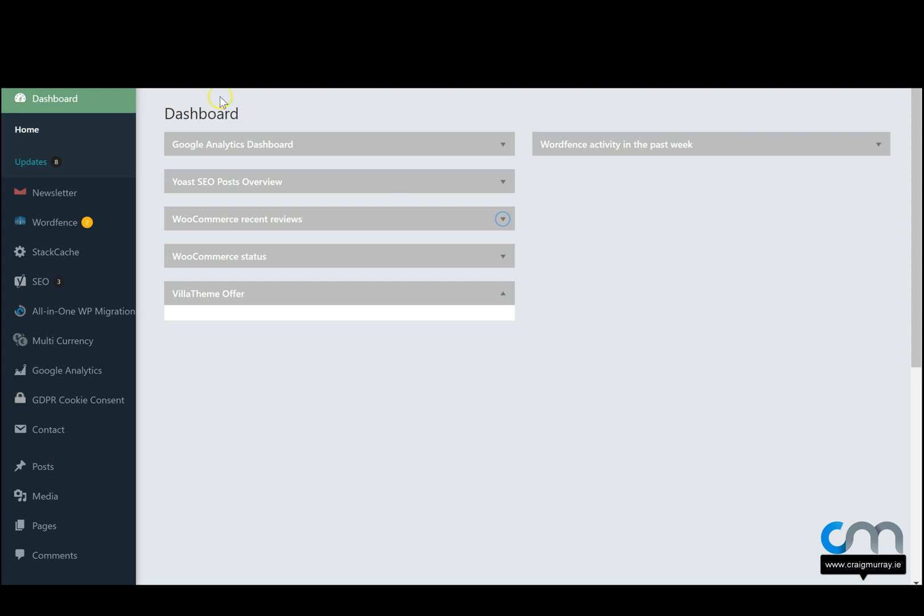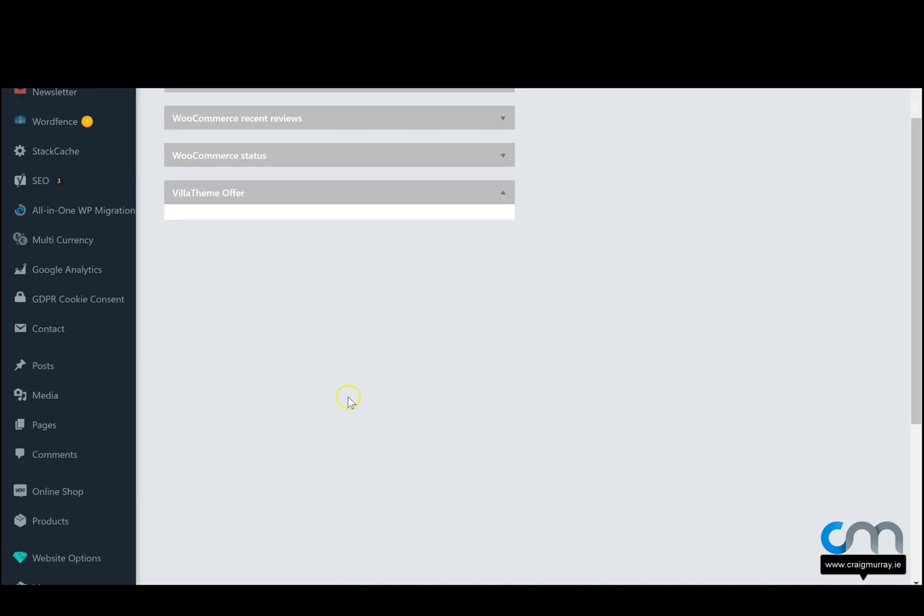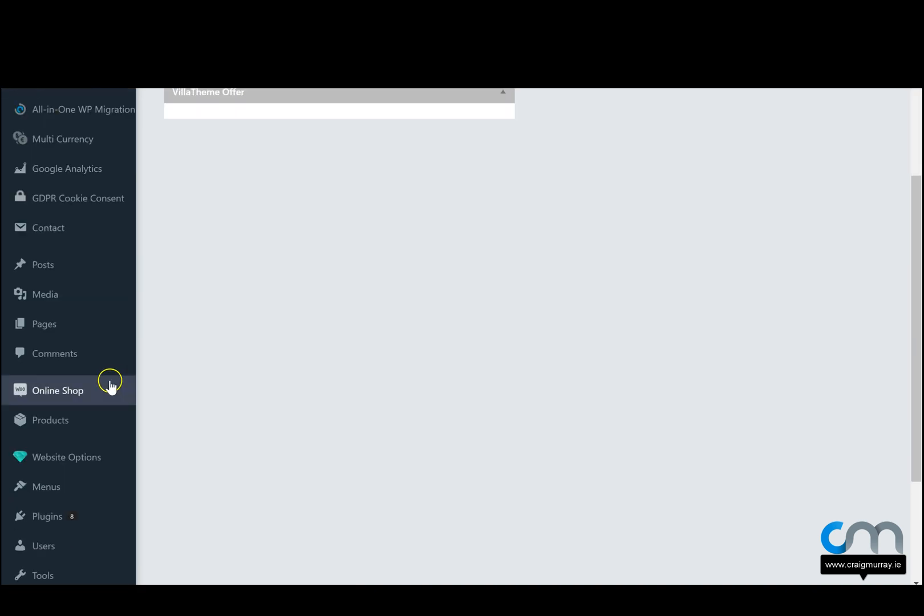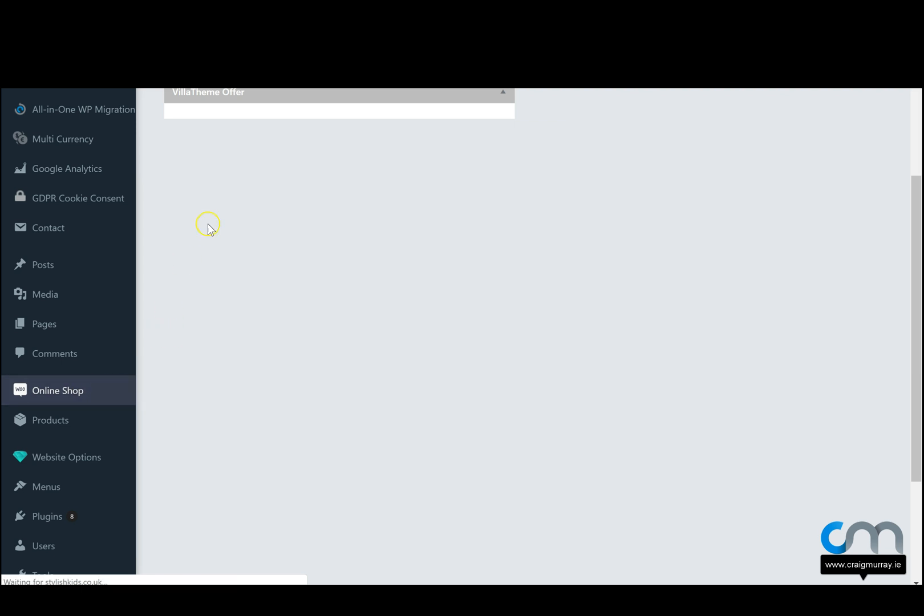Once you've logged into the dashboard of your website, on the left hand side where we have all our different menu items, we want to scroll down to the one that says online shop. If we hover over this, we then want to go to settings. Once we click on settings...